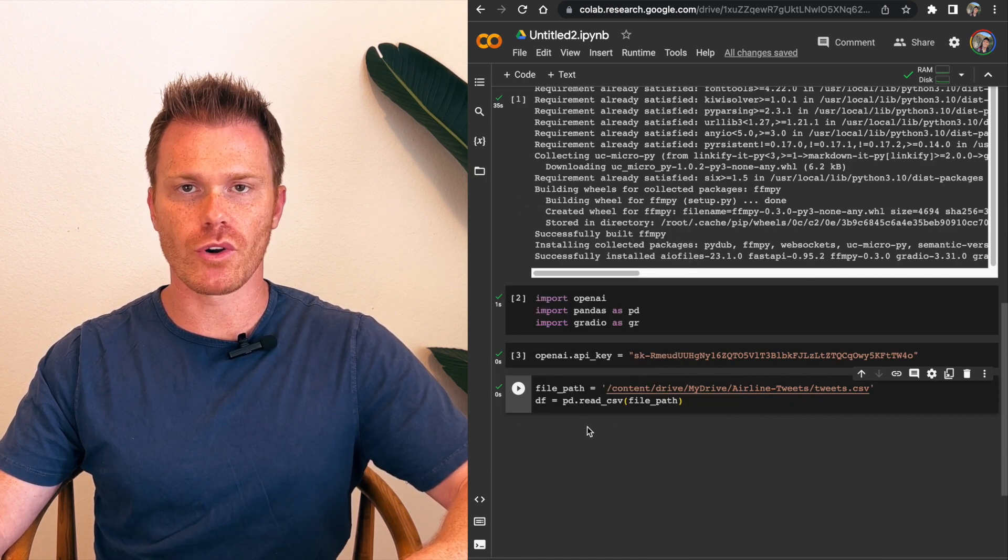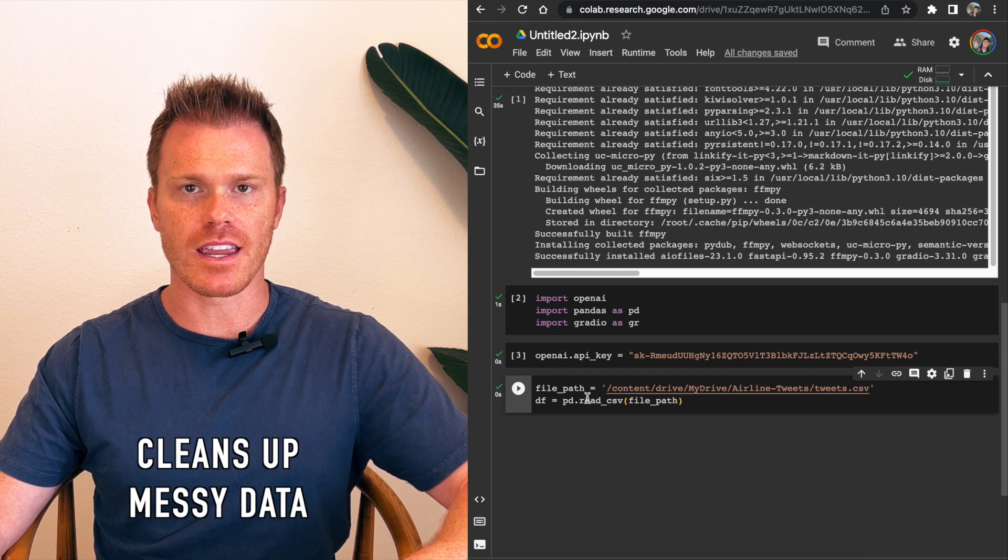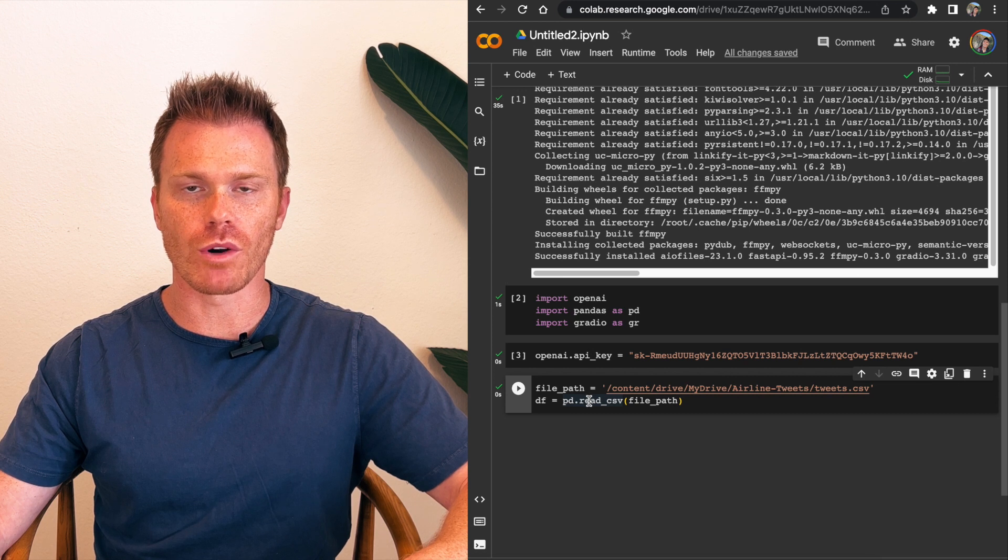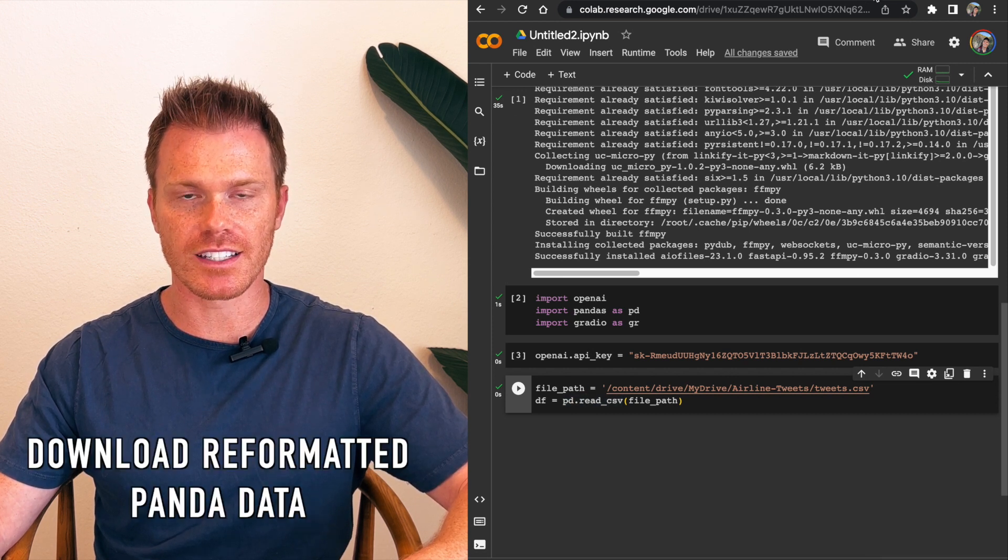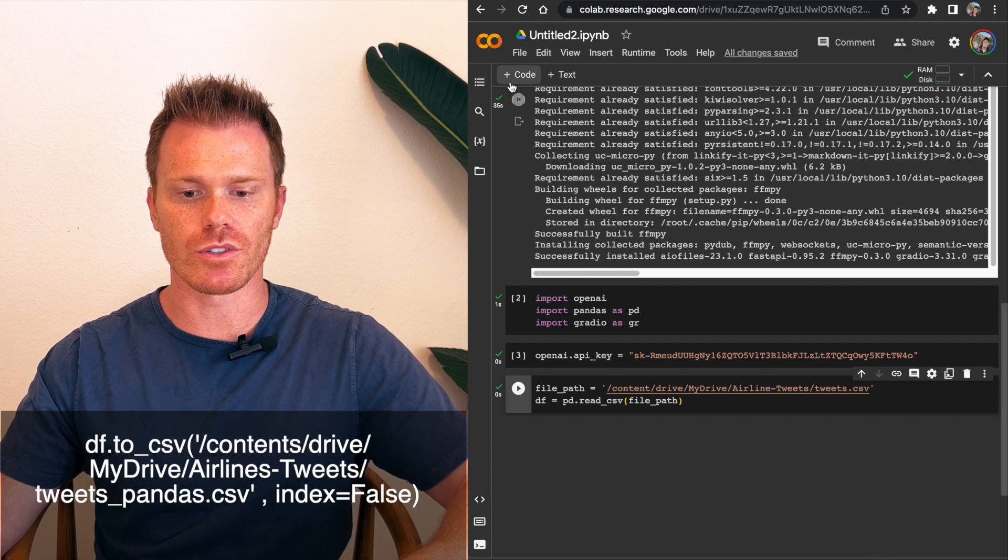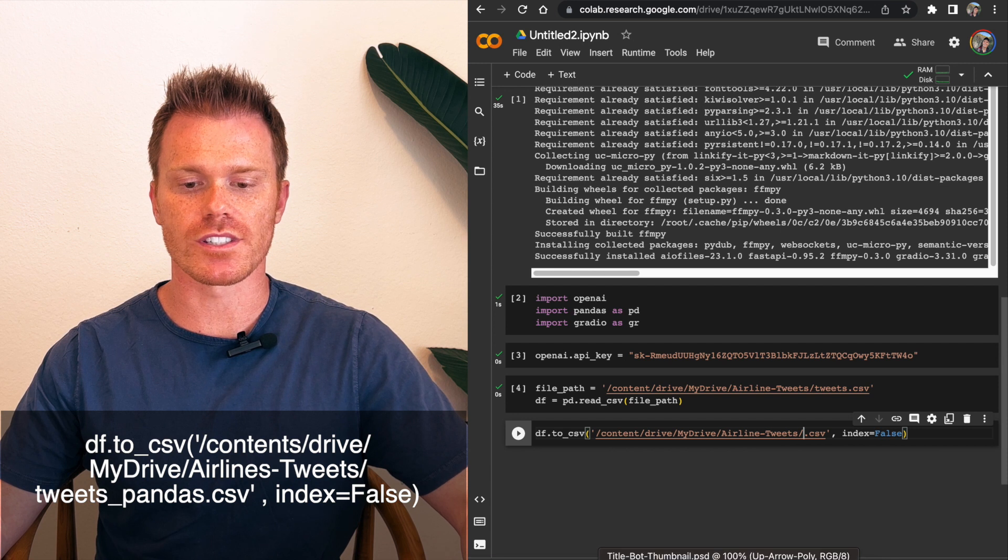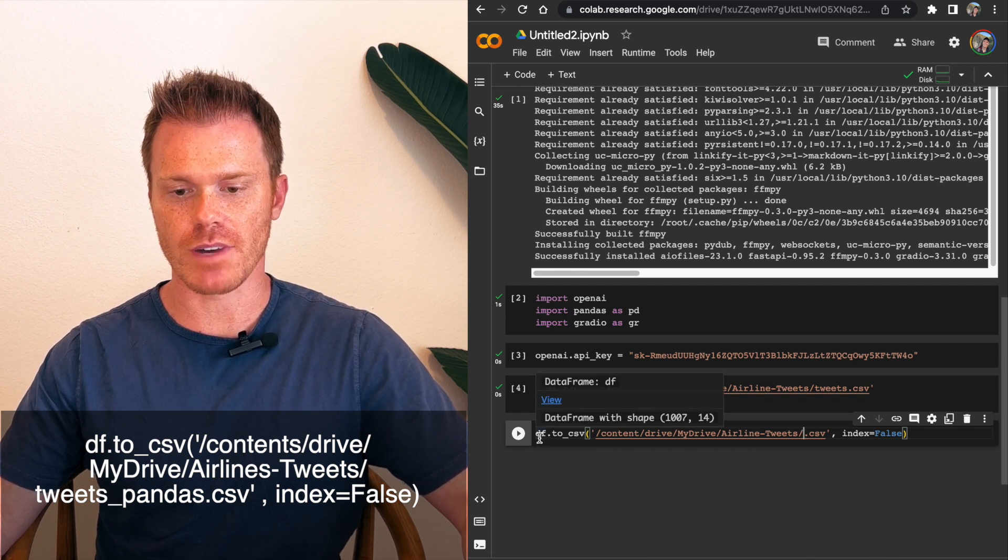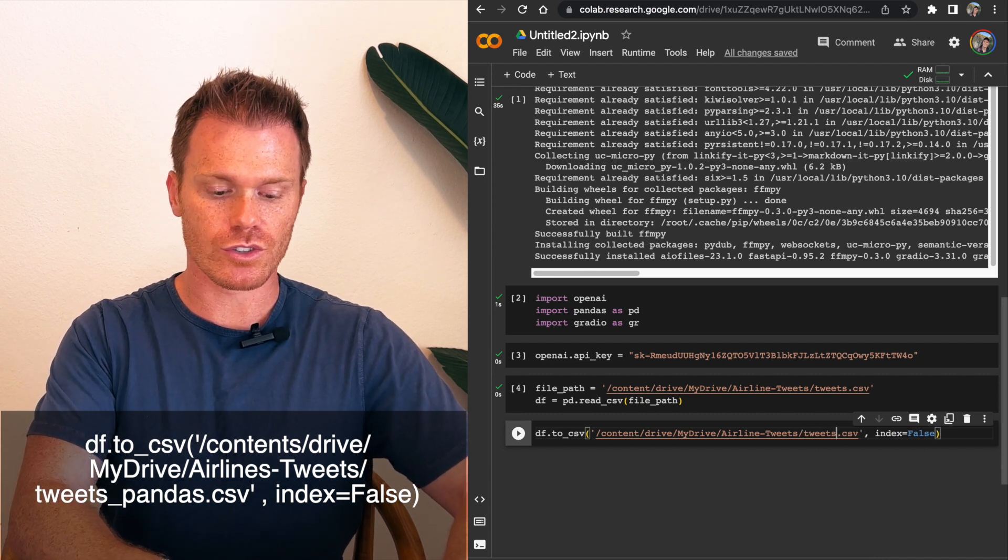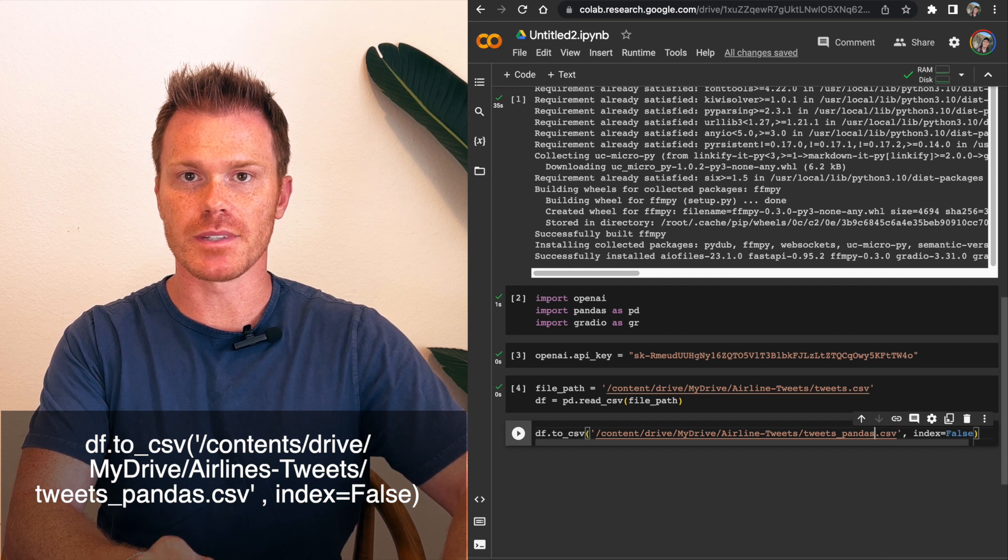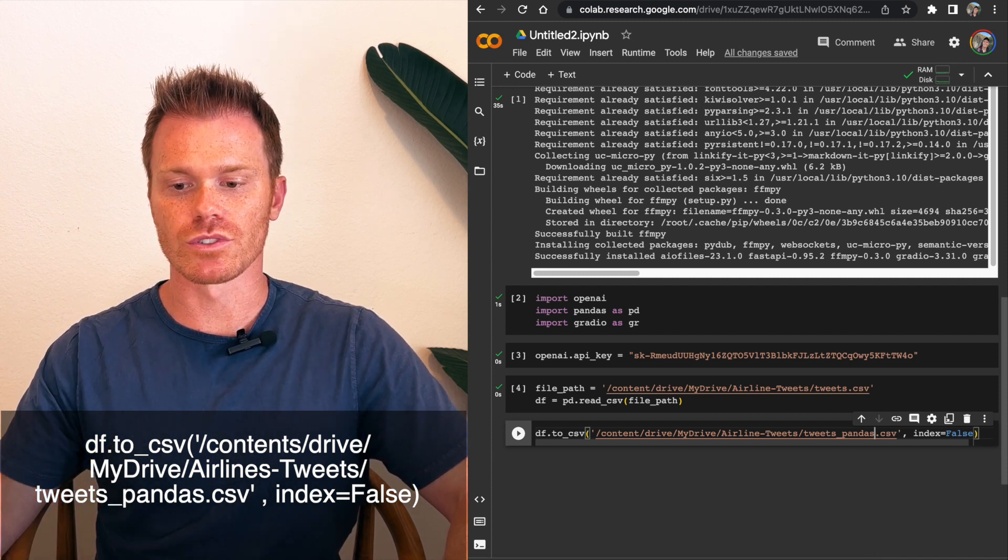What pandas program does is cleans up all the white space and weird characters and formatting that OpenAI's program won't recognize. So now that pandas has created a new file for us and cleaned up our data, we need to actually download that data. So we're going to do a new line and do df.to underscore csv in a single quotation, our file path. So contents drive, my drive, airline tweets, backslash. And then tweets, I'm going to do underscore pandas because it's going to actually write the cleaned up data now to our location here. And then index equals false.